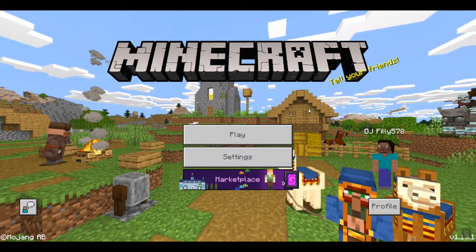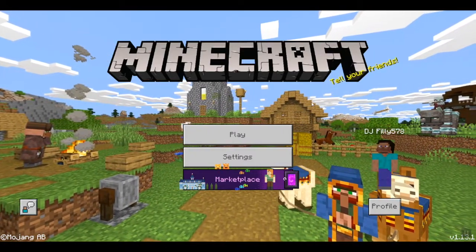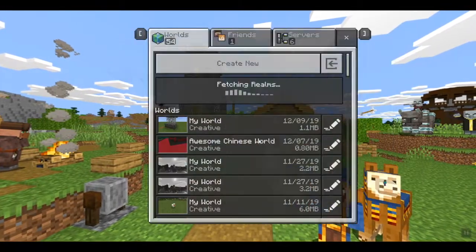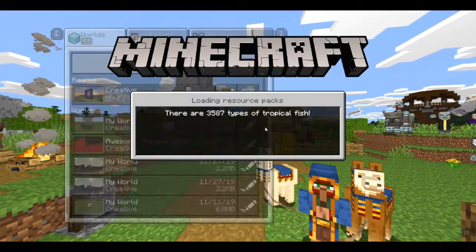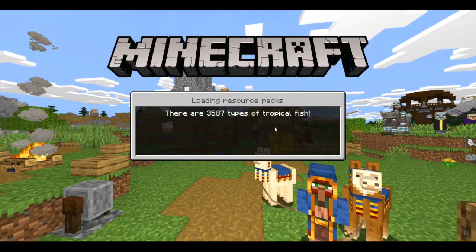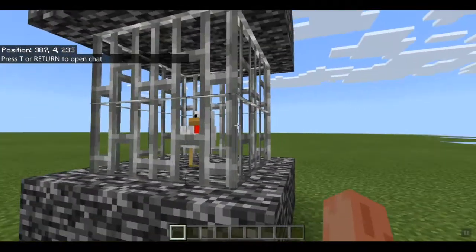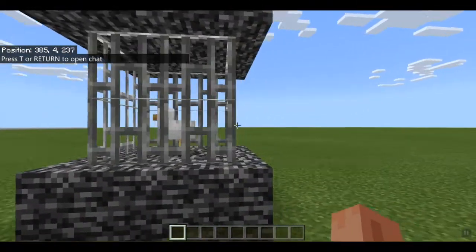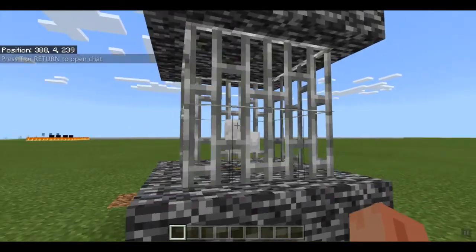Today we're going to be showing you how to 3D export your Minecraft builds. So let's get into the test world here and we'll show you how to do it. As you can see, we have our build of the captured chicken here, and I want to 3D export it.